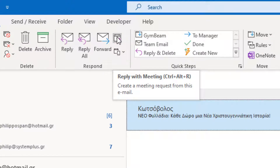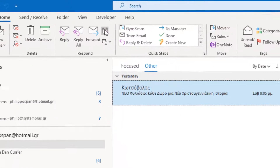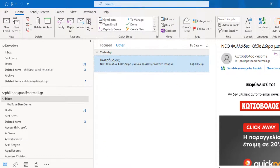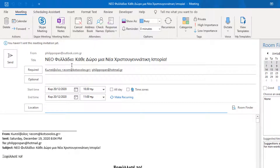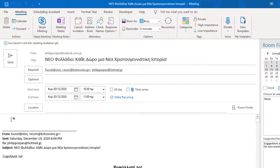This creates a meeting request from the email. We just press the command and our new meeting has been created, where we fill in all the appropriate and necessary information. We can arrange the start time, end time, location where the meeting is going to take place, and fill in any other information we want in the body of the message.